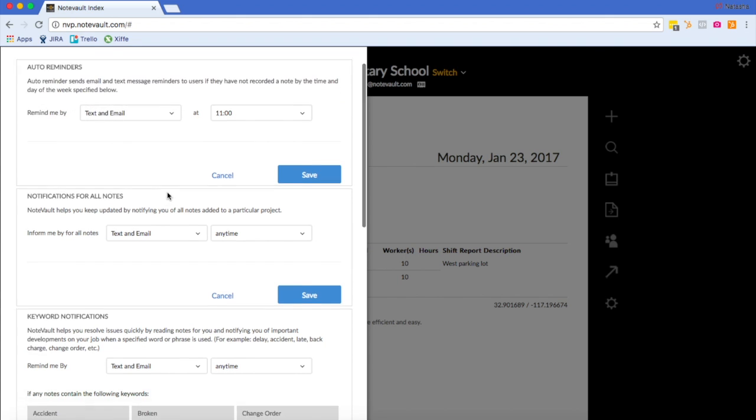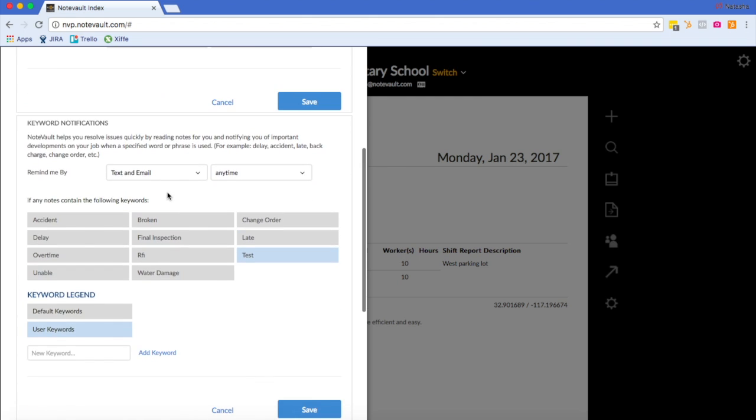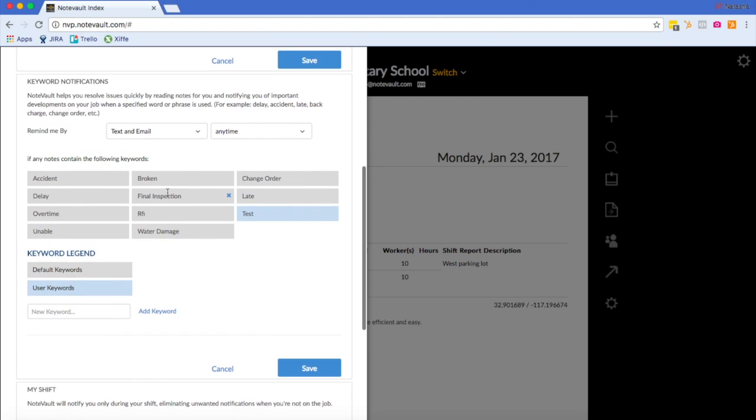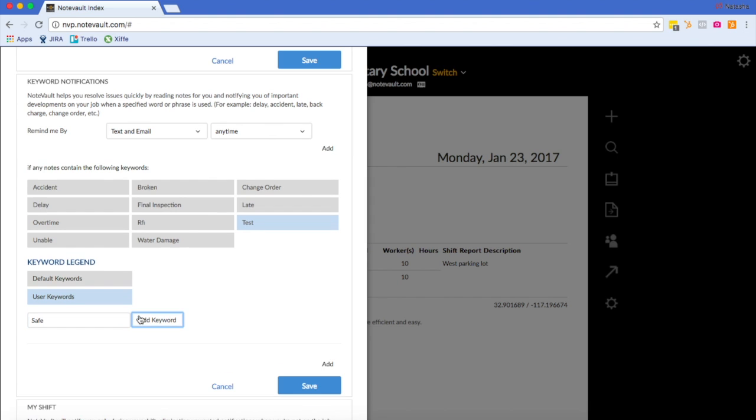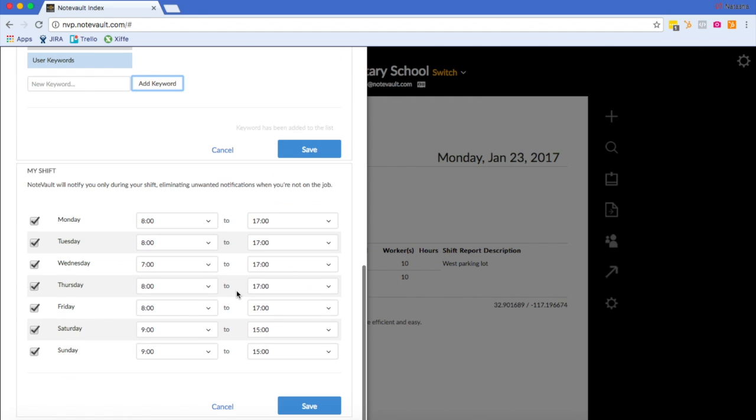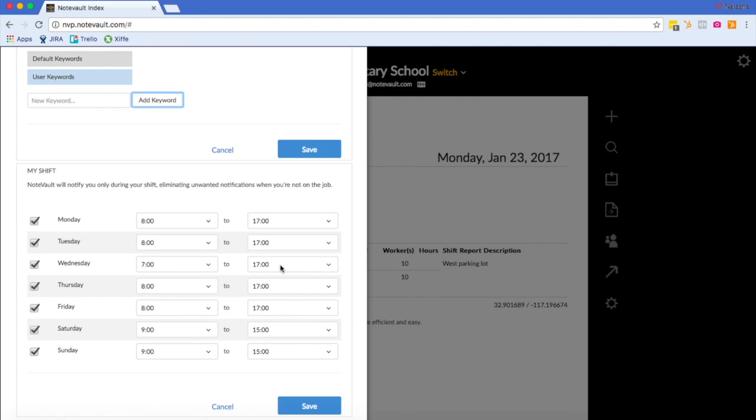You will also see we have the keyword notifications here. If you would like to be alerted about a certain phrase or a certain word that is used on the job site, you would add it here. I'm going to add the word safe because I want to be notified anytime someone uses the word safe in a note. I can also add my shift schedule here so that I'm only notified during work hours.